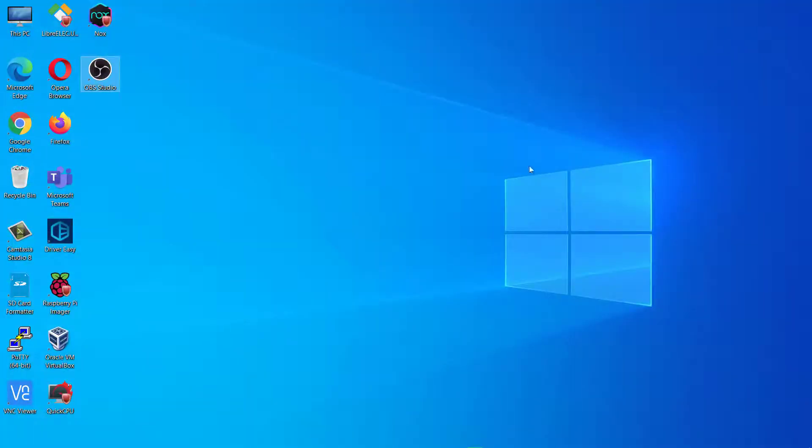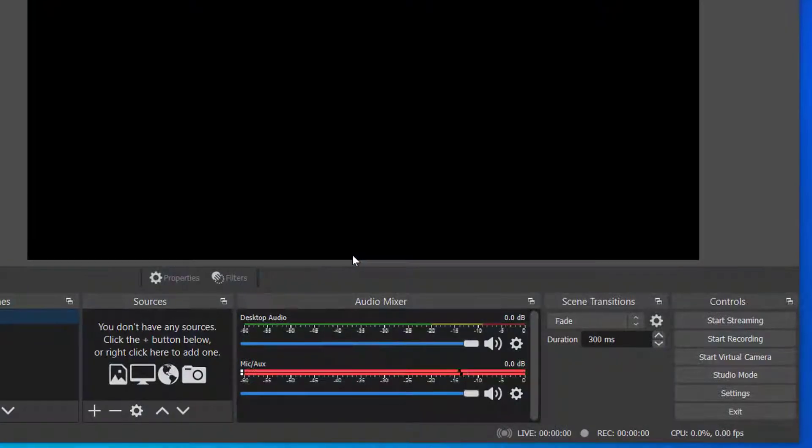That's it for the performance optimization. Now let's get started with the best OBS settings. So first open OBS. And then click on Settings.